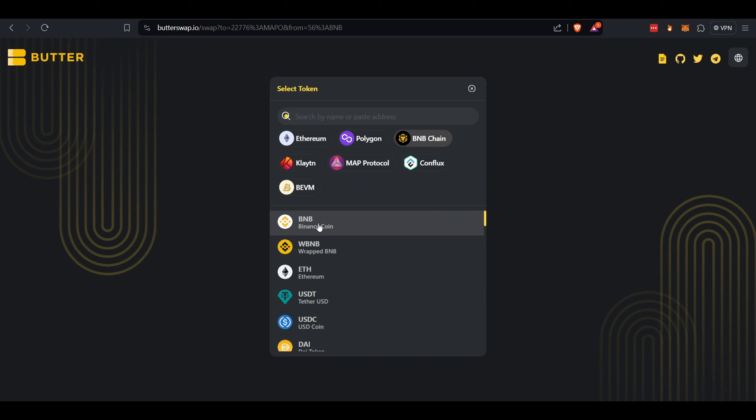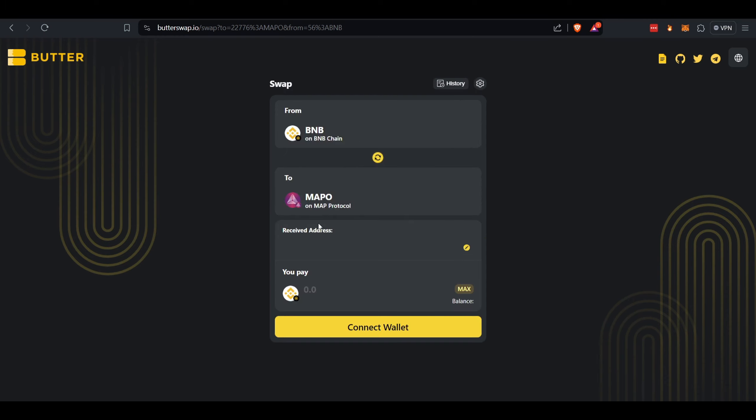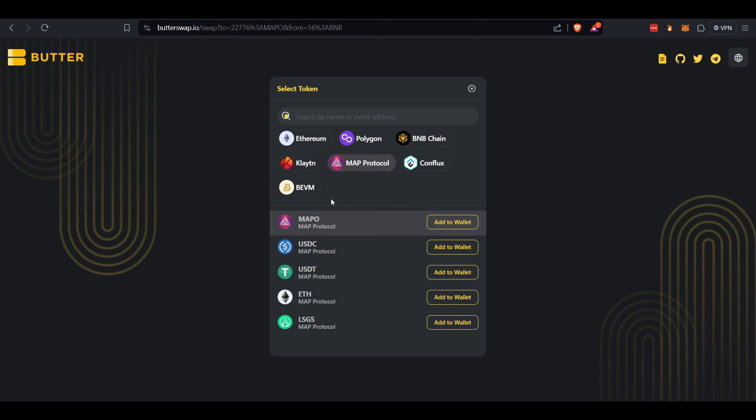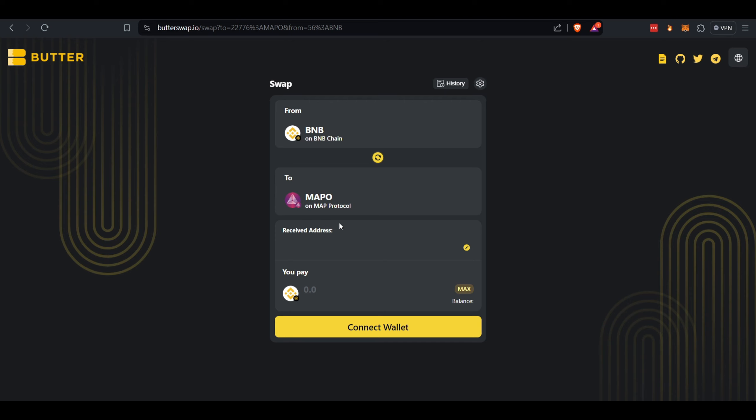And you're going to have that asset on BNB Chain. So you're going to click there, click BNB Chain, click BNB—there it is—from, and you're going to go to MAP Protocol, and you're going to be purchasing or swapping for the MAPO token. You can add this to your wallet directly here, which is nice. And once this happens, usually takes about five minutes, you're going to have the MAPO token on the MAP Protocol network.